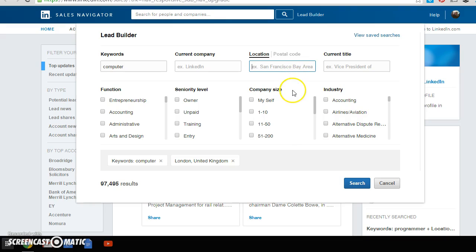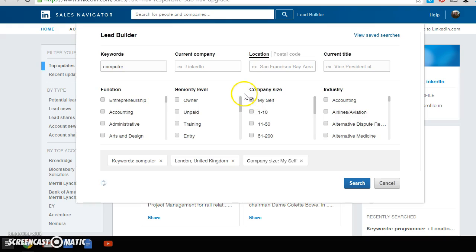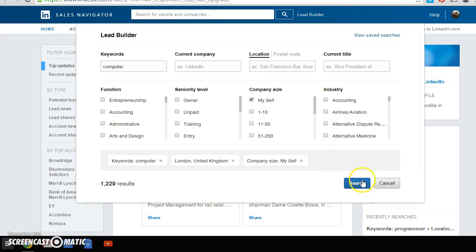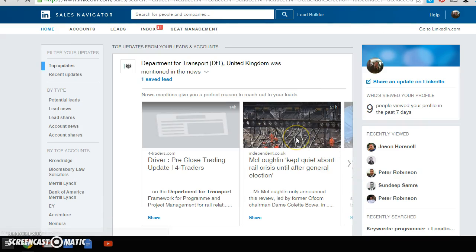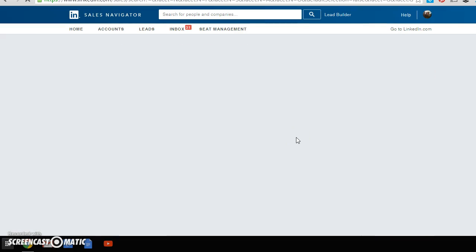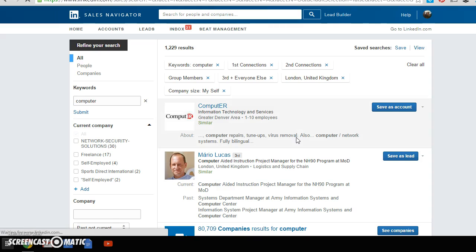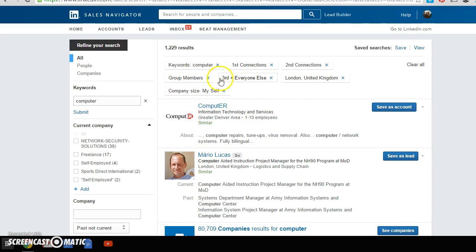And I know for a fact that the limited company means that they are basically their own boss and there's only one person in that company - that's themselves. So if I put those details in, I will then have 1,229 people that meet my ideal clients. And then what we do is we get a whole bunch of people and